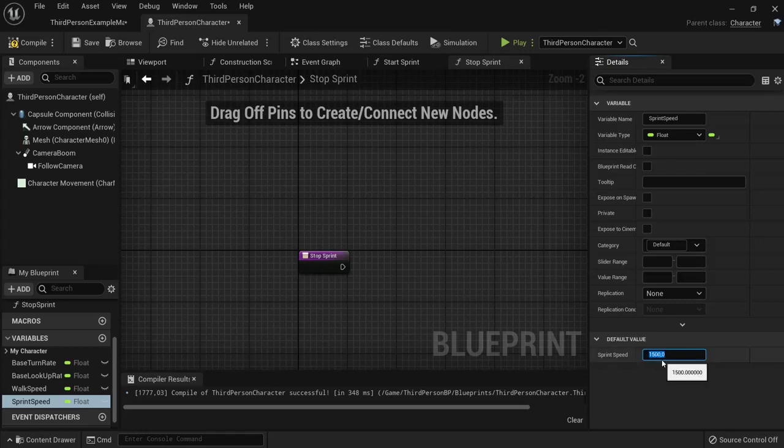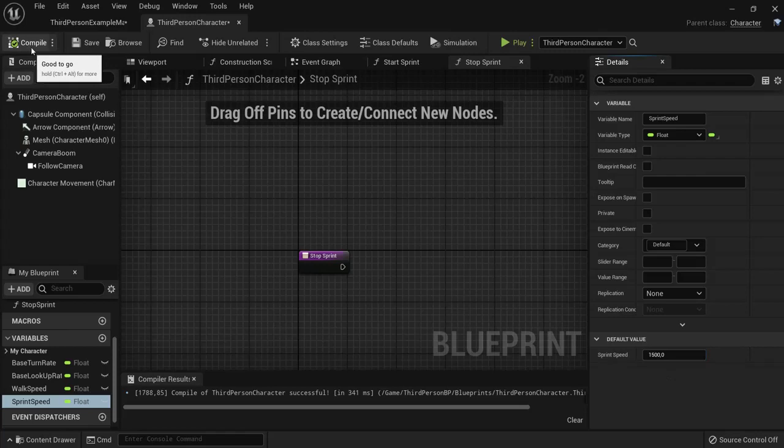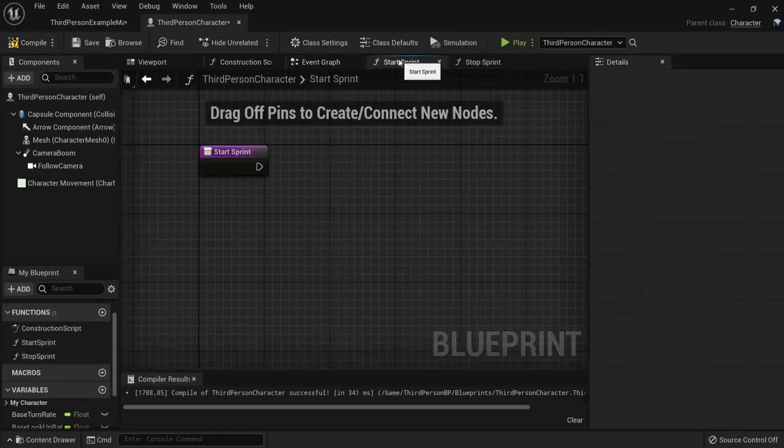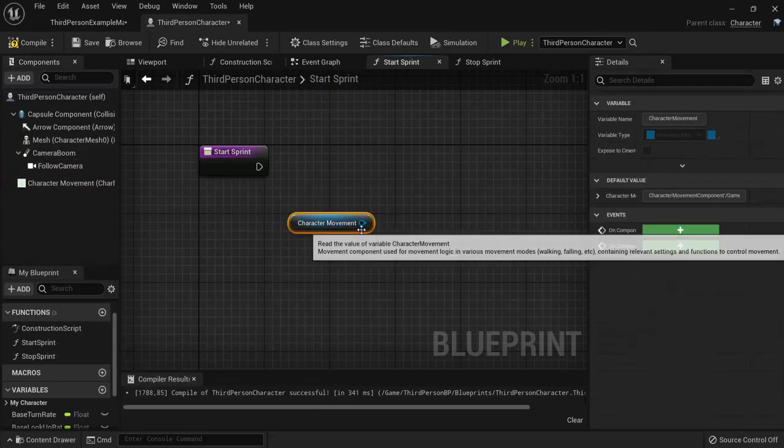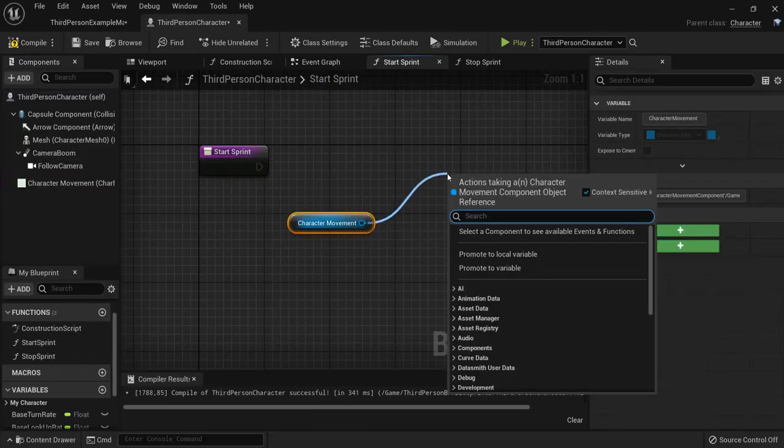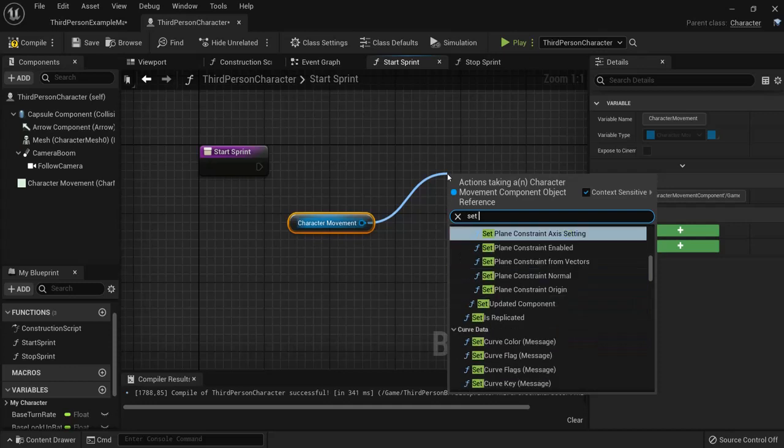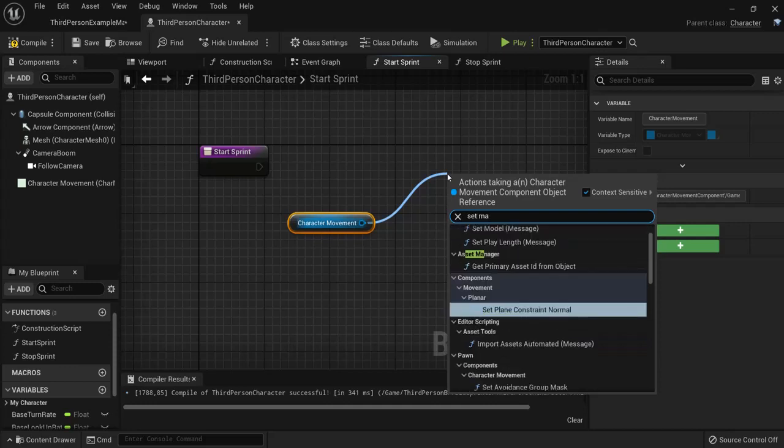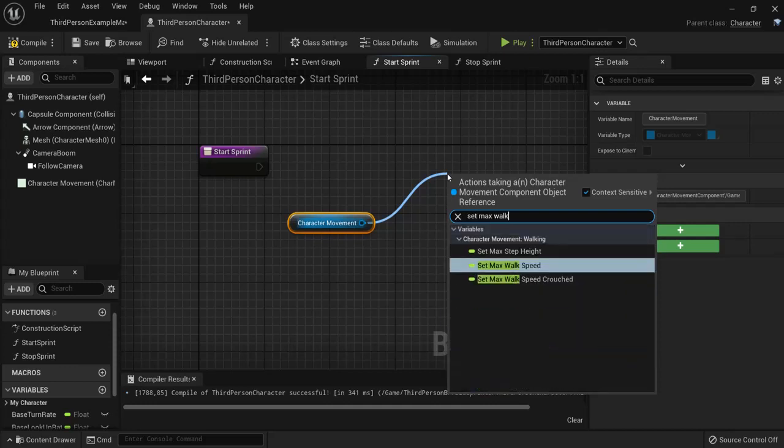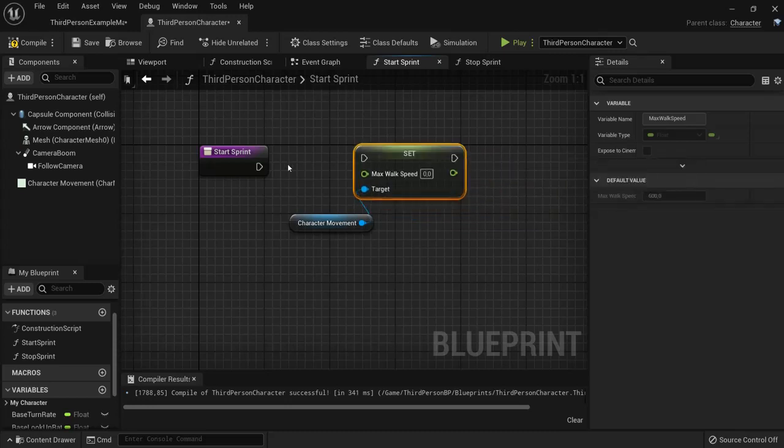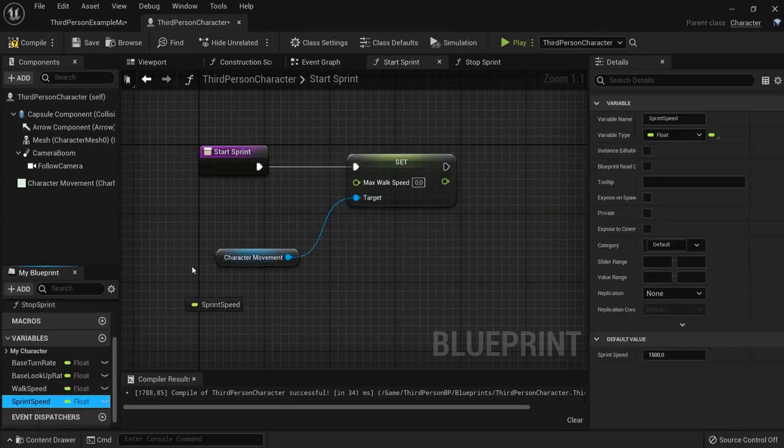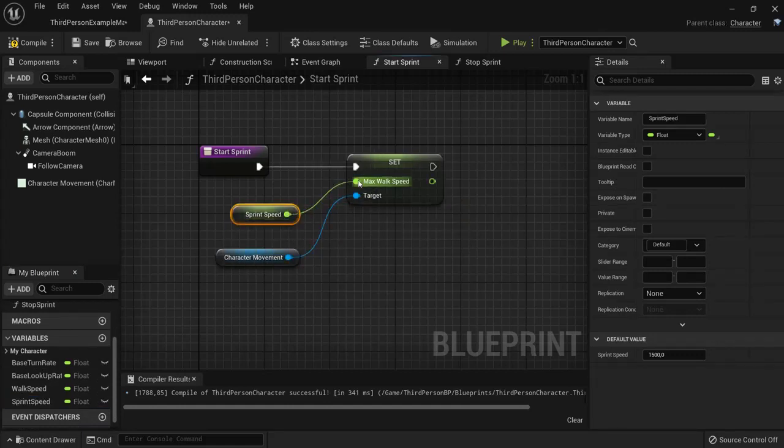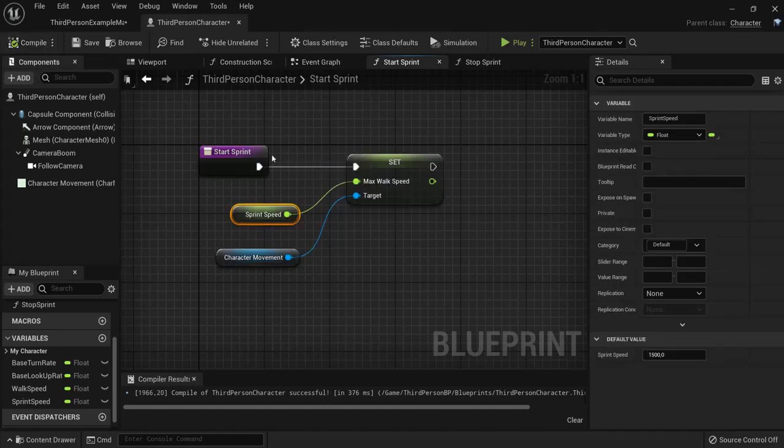So we hit compile again then we are going to our start sprint function. We will drag in the character movement and from that we will set our max walk speed. Then we are going to connect this up, I will get my sprint speed and connect it right up here. Then we hit compile.